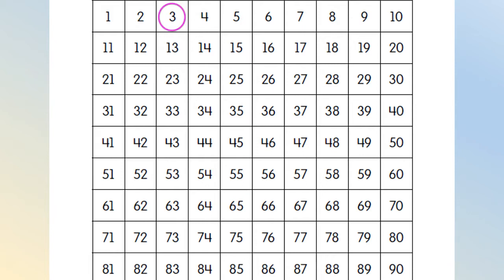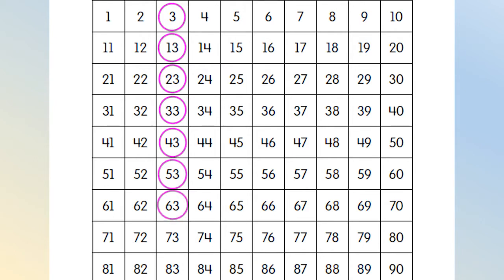3, 13, 23, 33, 43, 53, 63, 73, 83. And back.